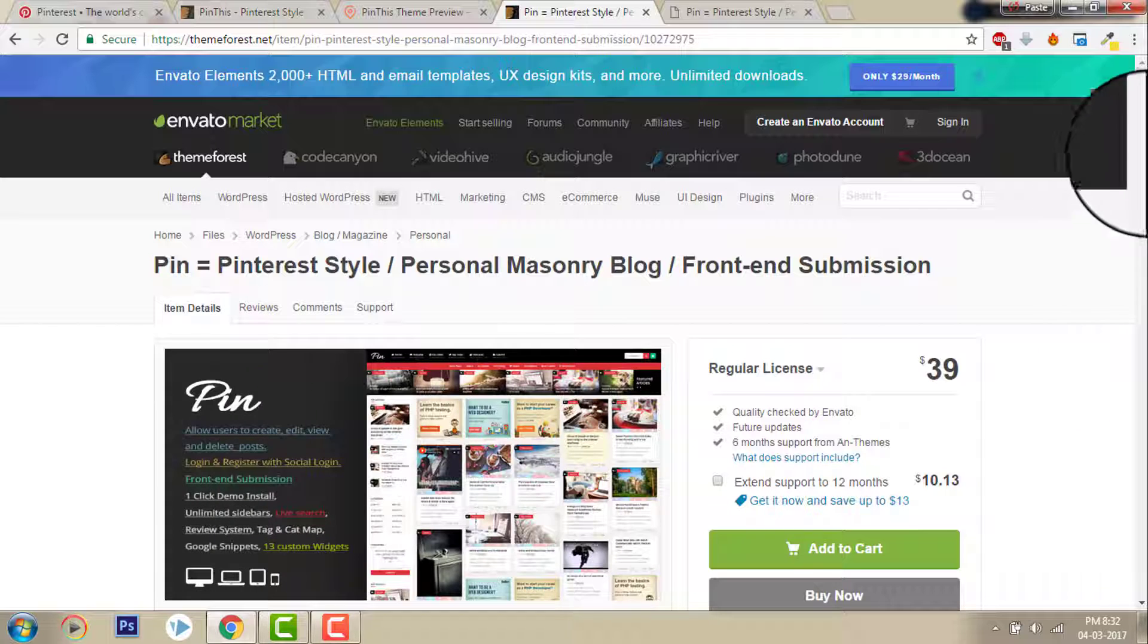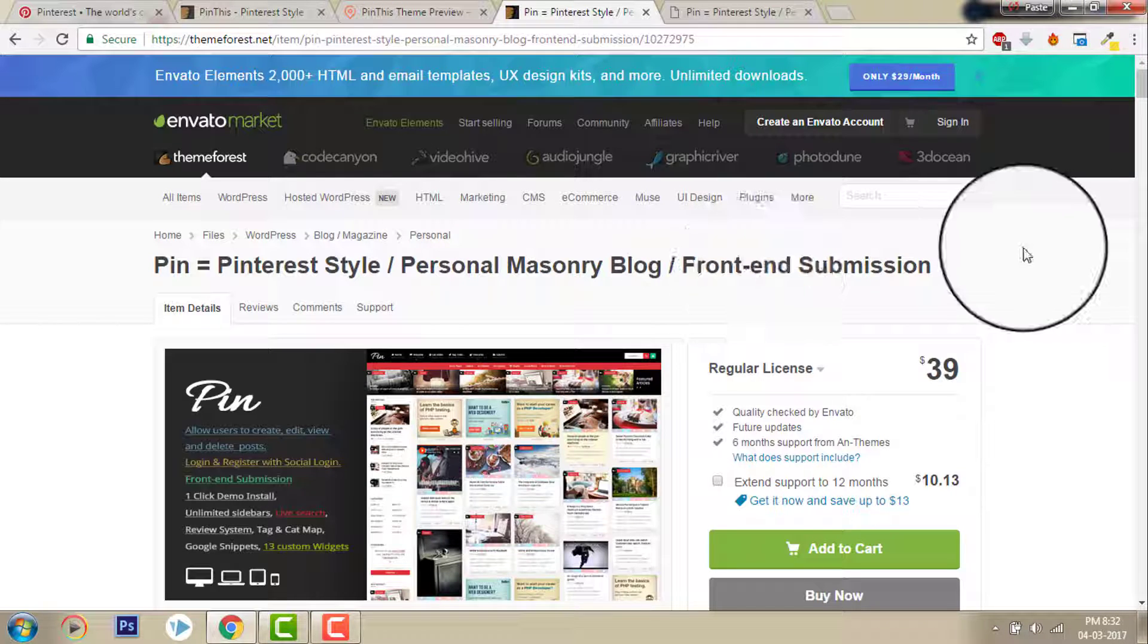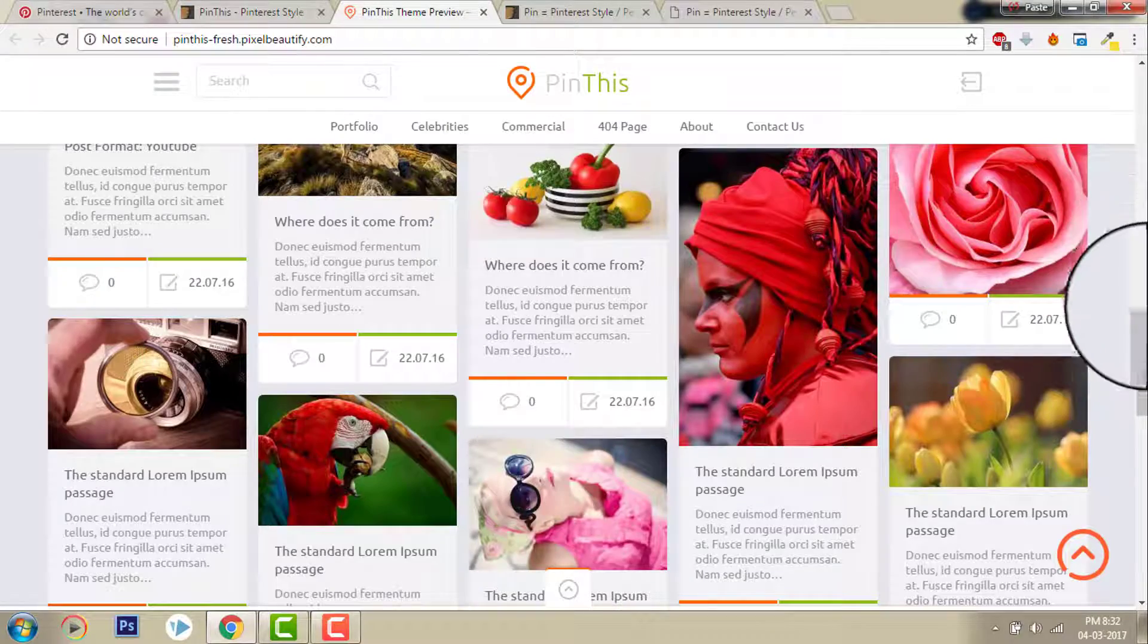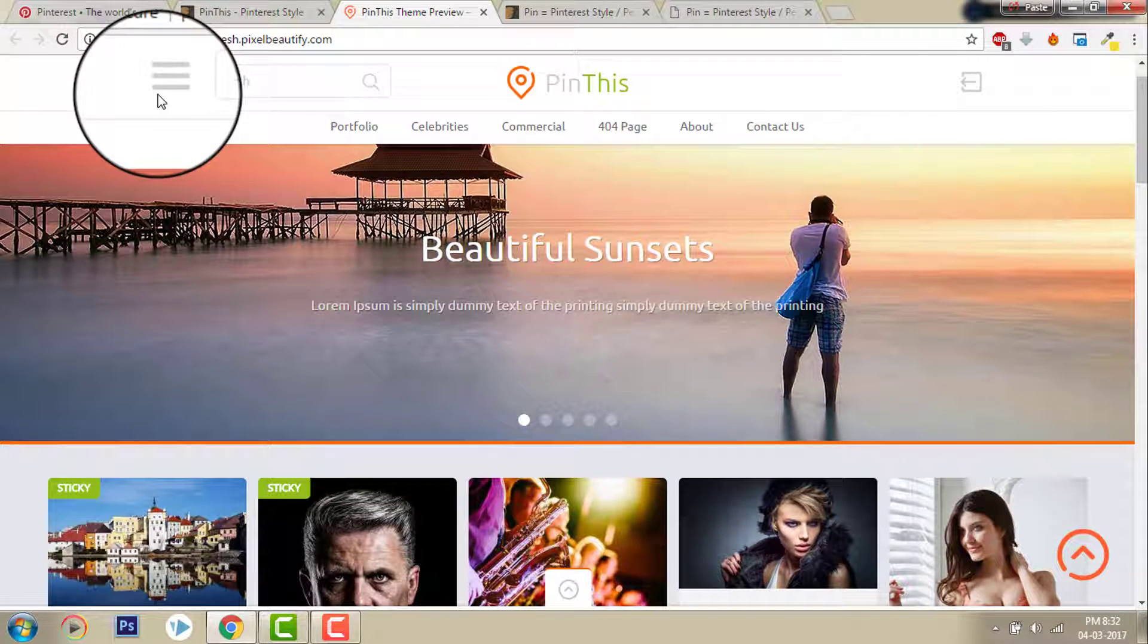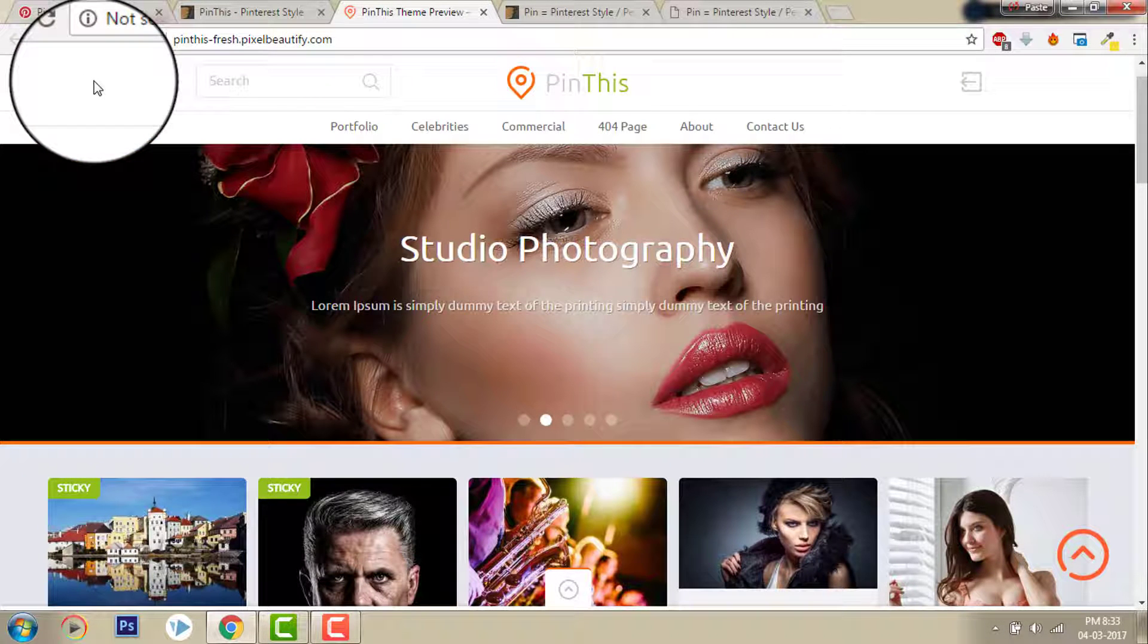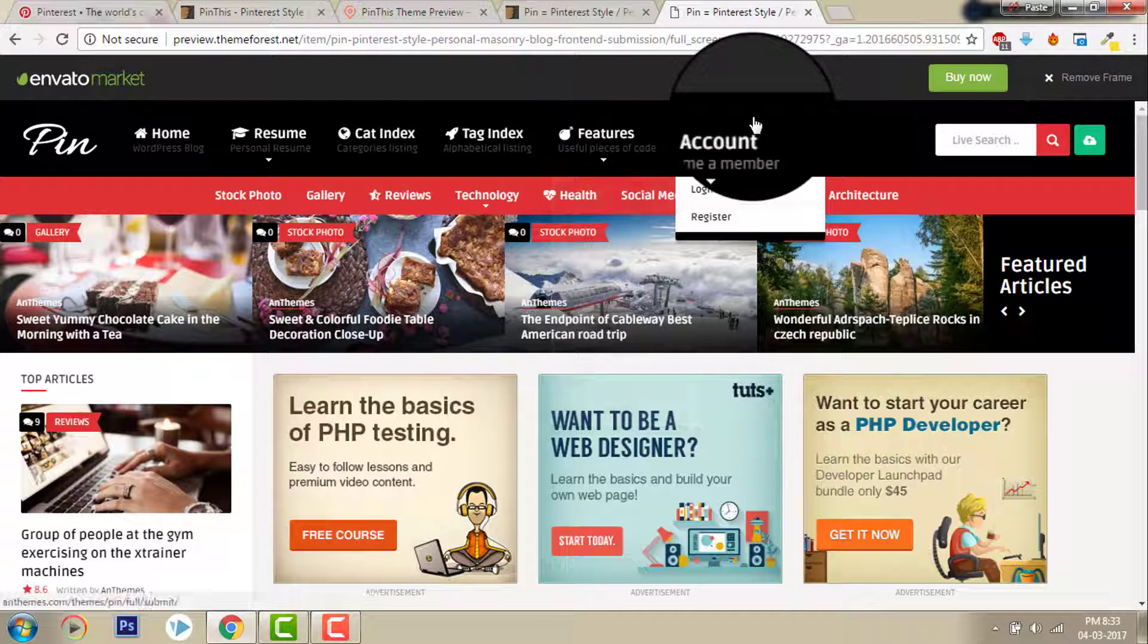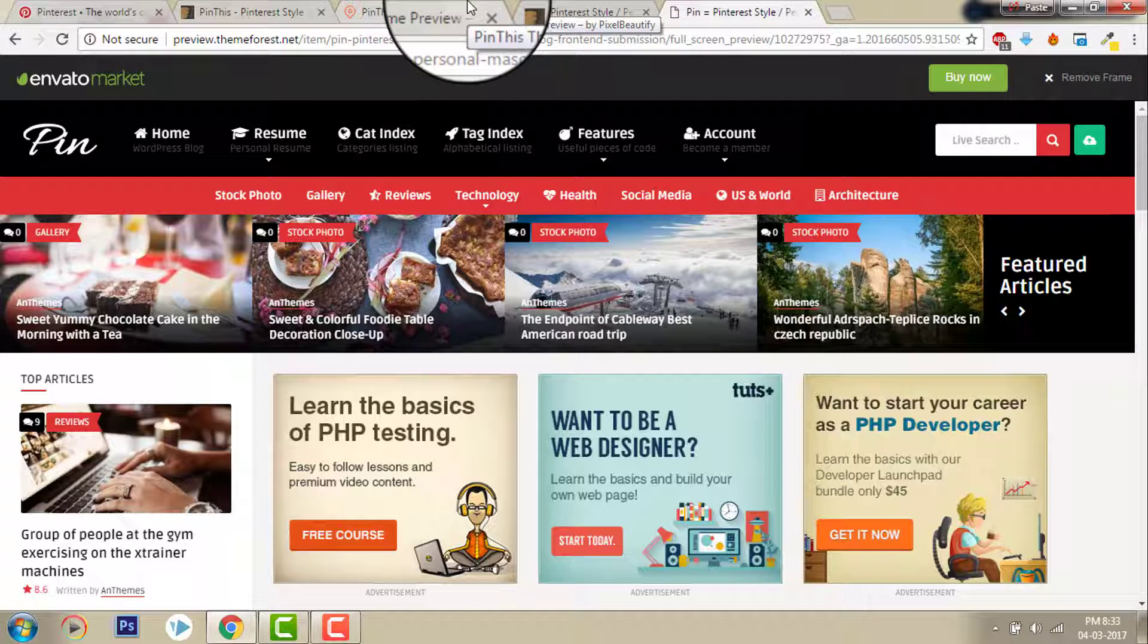Pin, Pinterest style personal masonry blog front-end submission. Front-end submission means users can submit their posts from the front end. This is Pin This demo. You can have many different color settings. You can have this header and background black or green, any color. And for this too you can have any color design, lots of color options here.